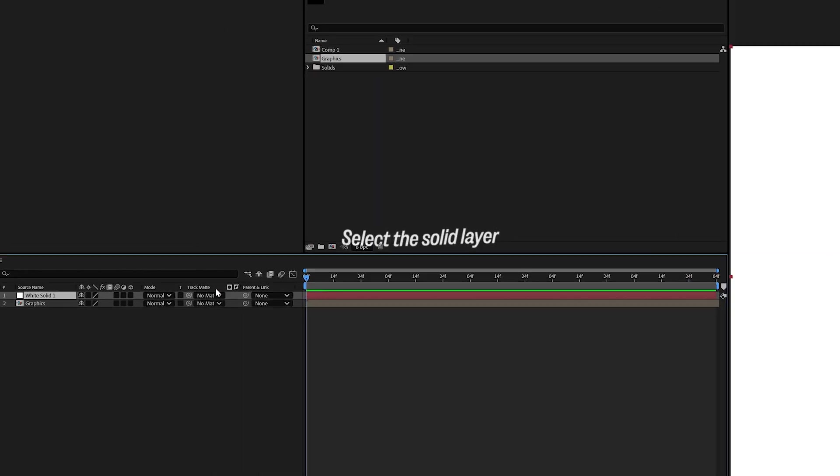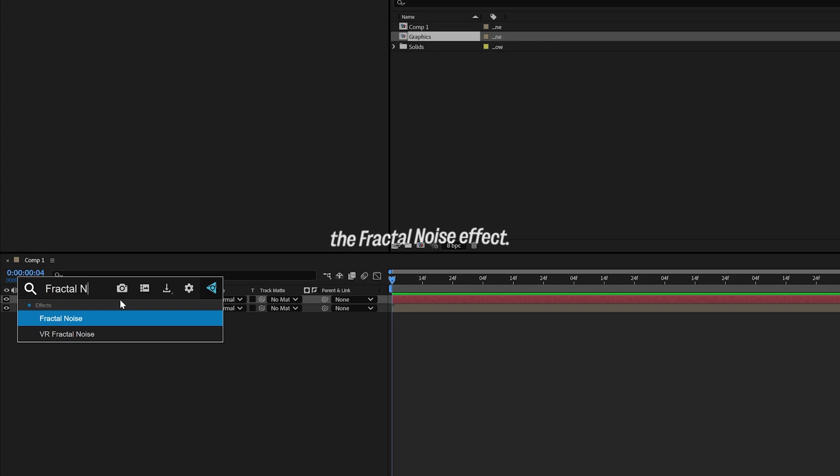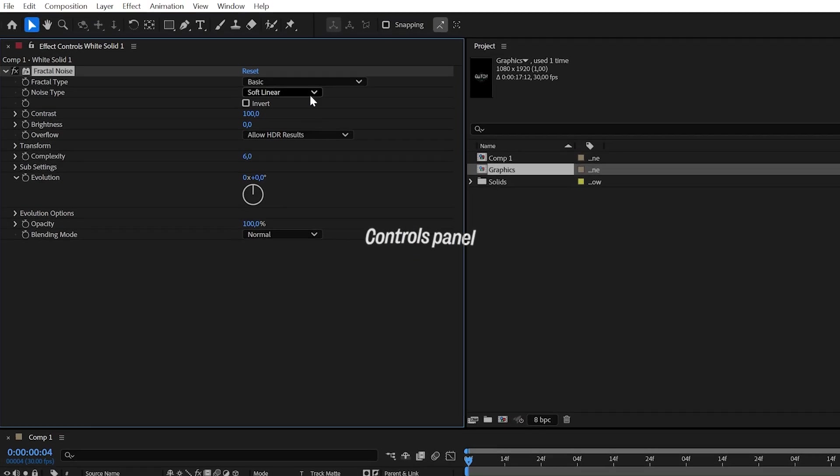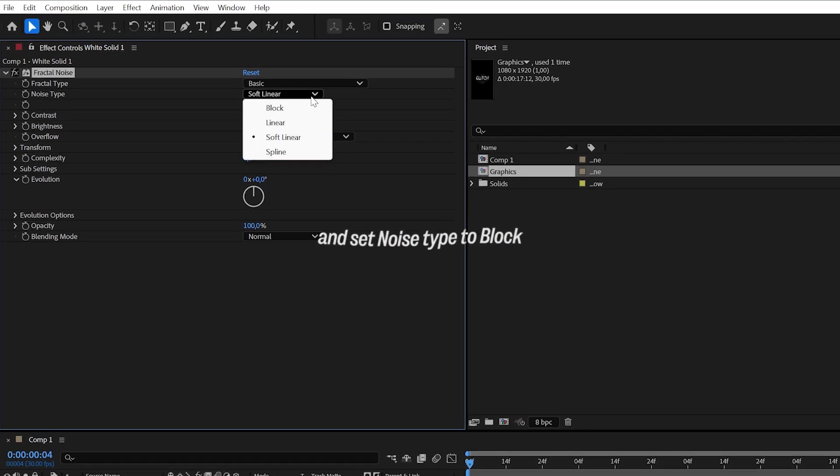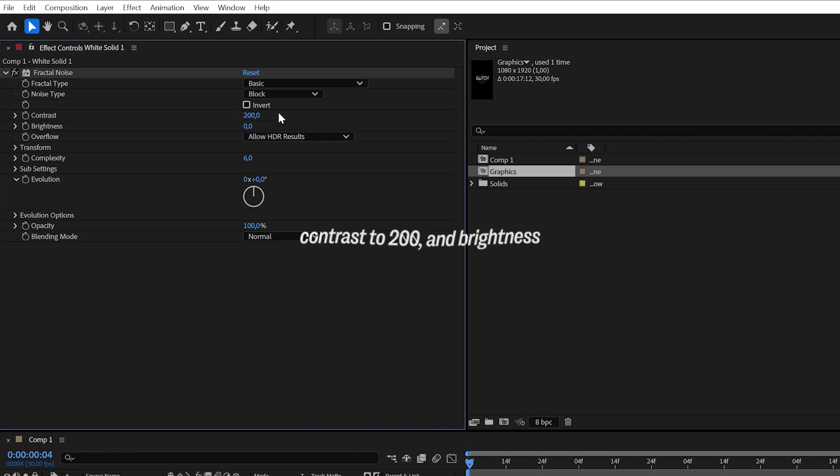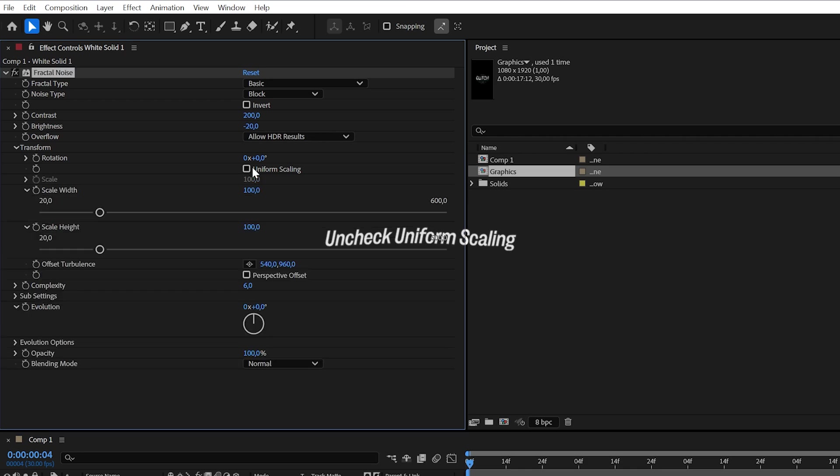Select the Solid layer and apply the Fractal Noise effect. Go to the Effect Controls panel and set Noise Type to Block, Contrast to 200, and Brightness to minus 20. Then, expand the Transform settings, uncheck Uniform Scaling, and set the Scale Width to 8000.